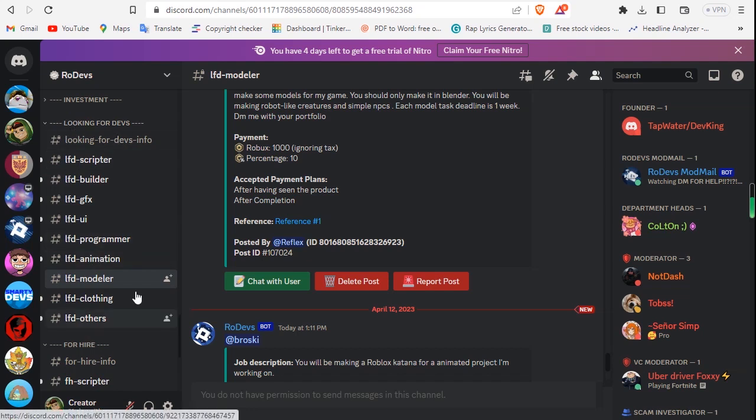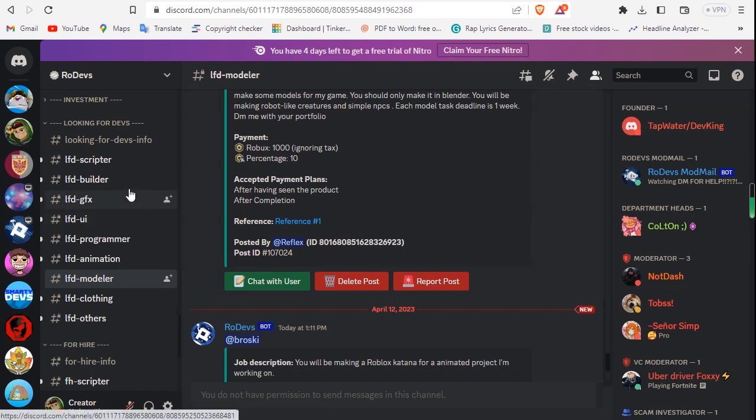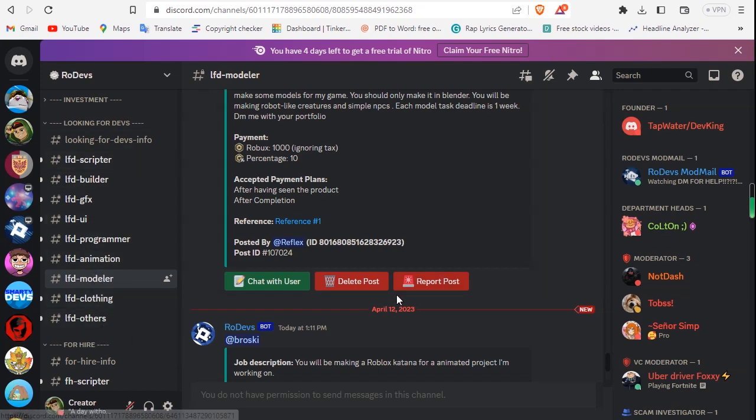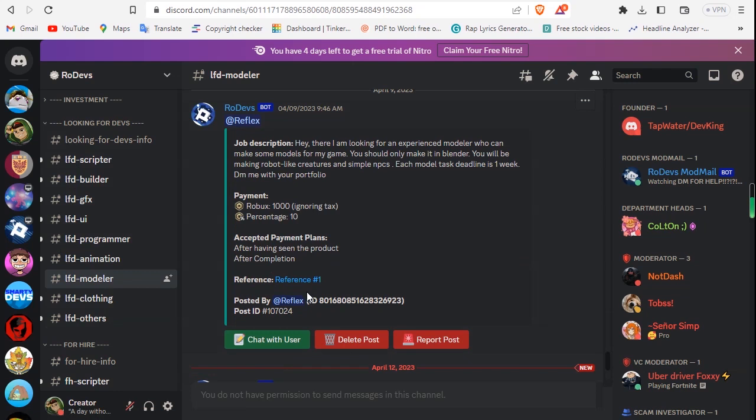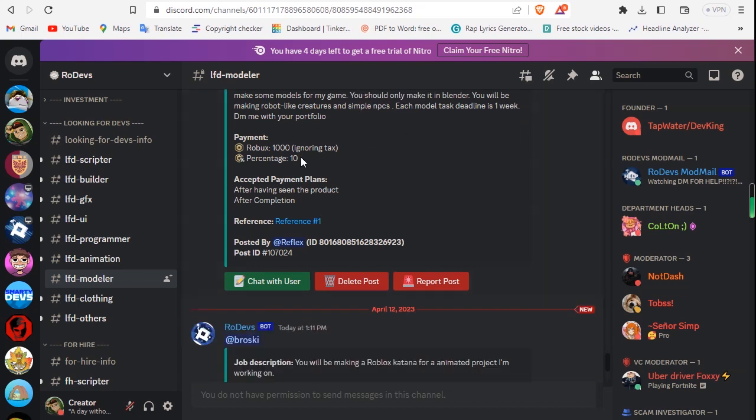You want to be going to here, looking for devs. A lot of people will post offers that they are looking for devs. There's scripters, there's builders, there's GFX, and there's all the other things that they want. There's a lot of offers being put over here, and they have different requirements. For example, this one.